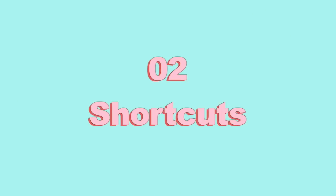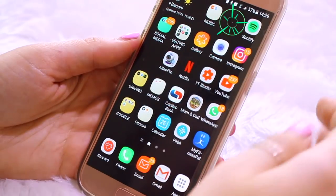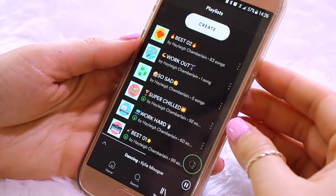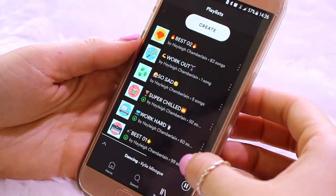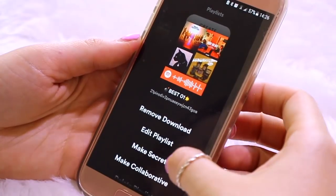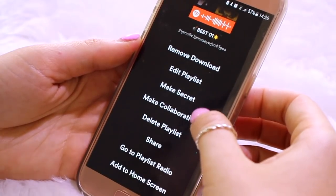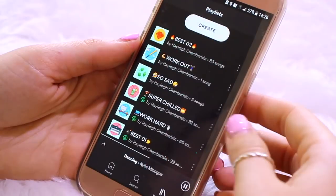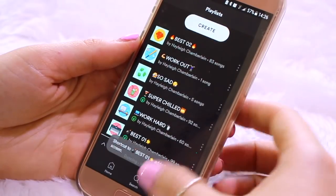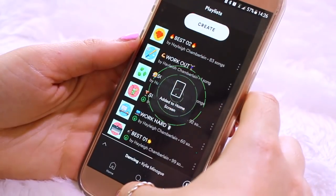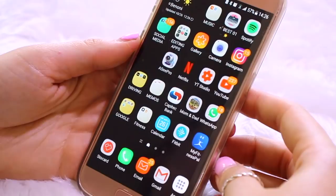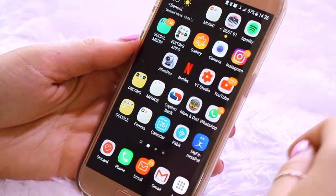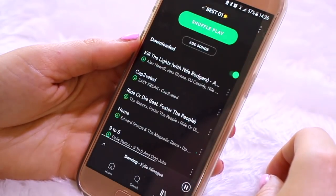Number two: shortcuts to playlists. As you can see here on my home screen, there's an empty space there, and there's one particular playlist I like to listen to all the time. If you click on those three dots on the right-hand side and scroll all the way to the bottom, you can see it says 'Add to Home Screen.' If you click on that, it adds an icon to your home screen, and in future when you want to listen to that playlist, you literally just click it and it instantly starts playing music from that playlist.